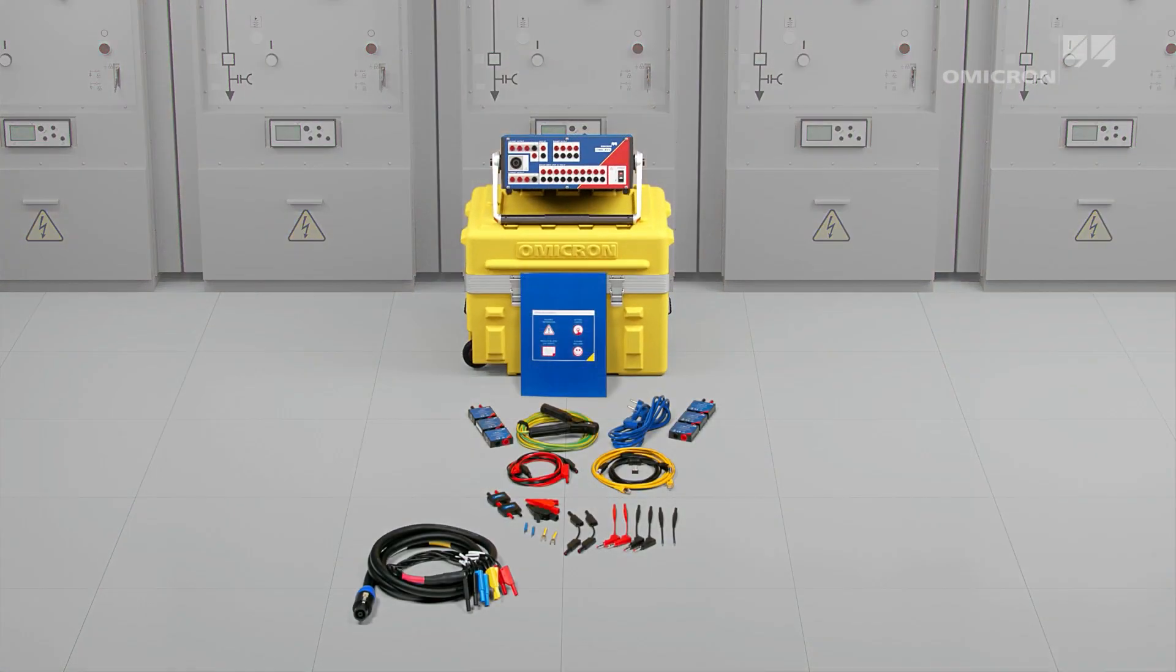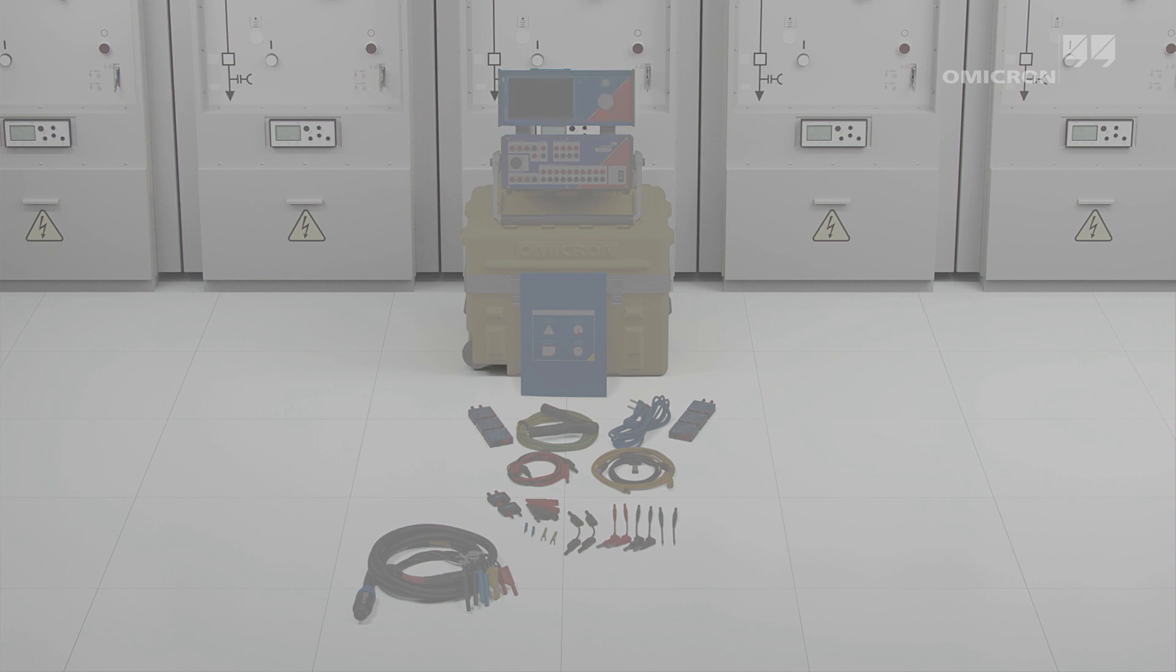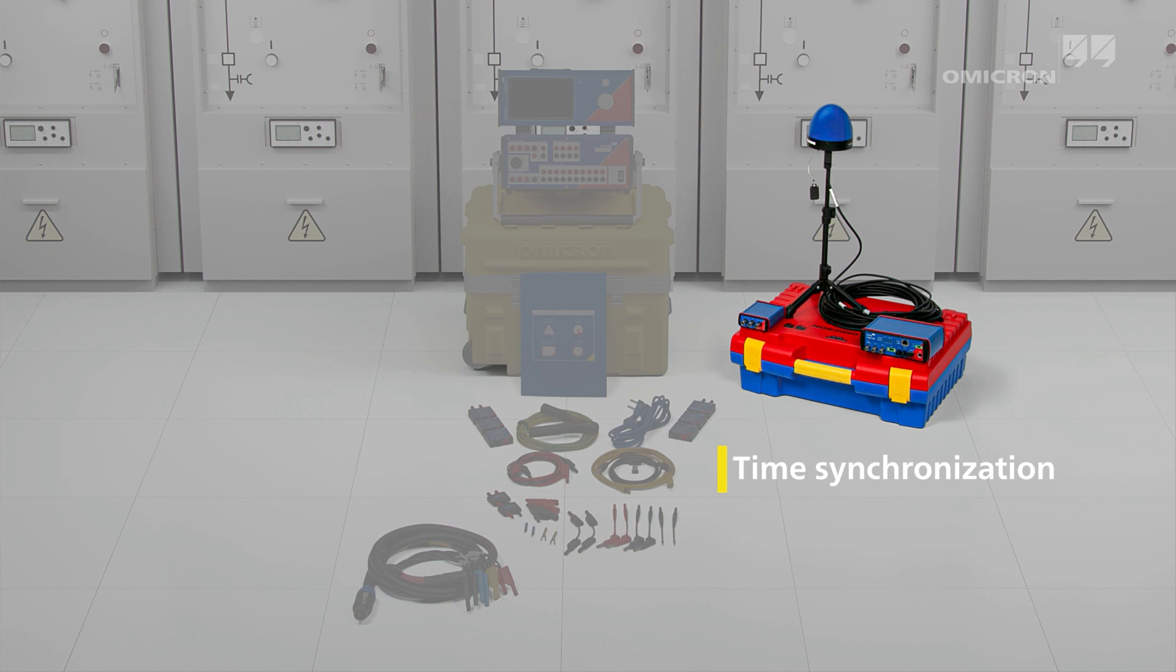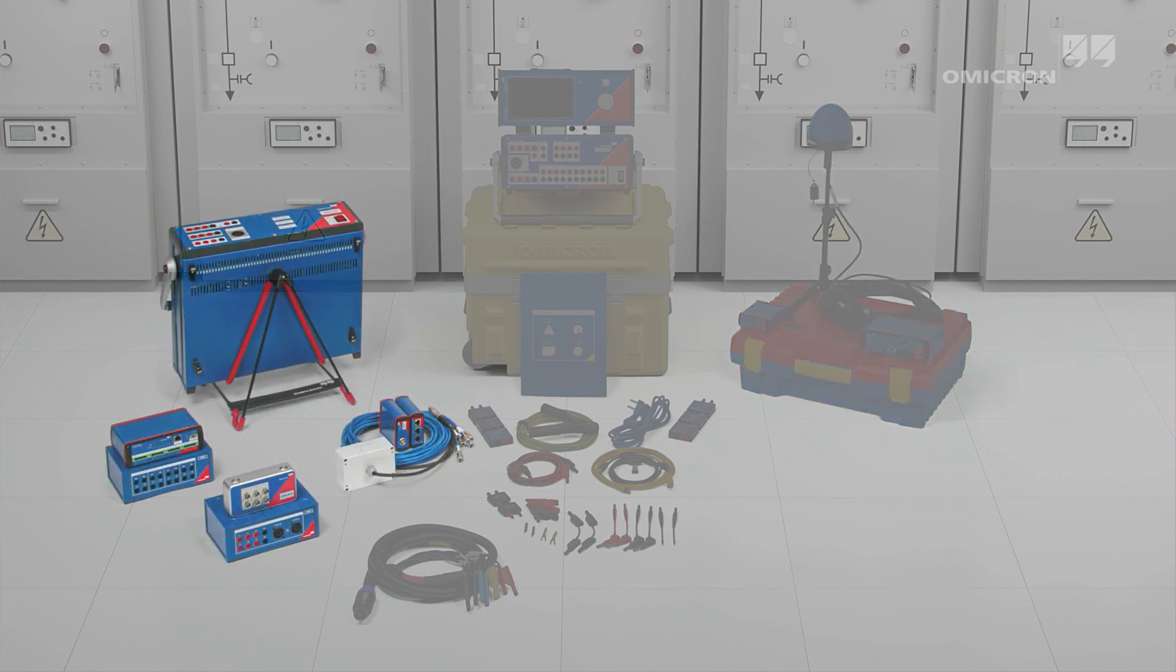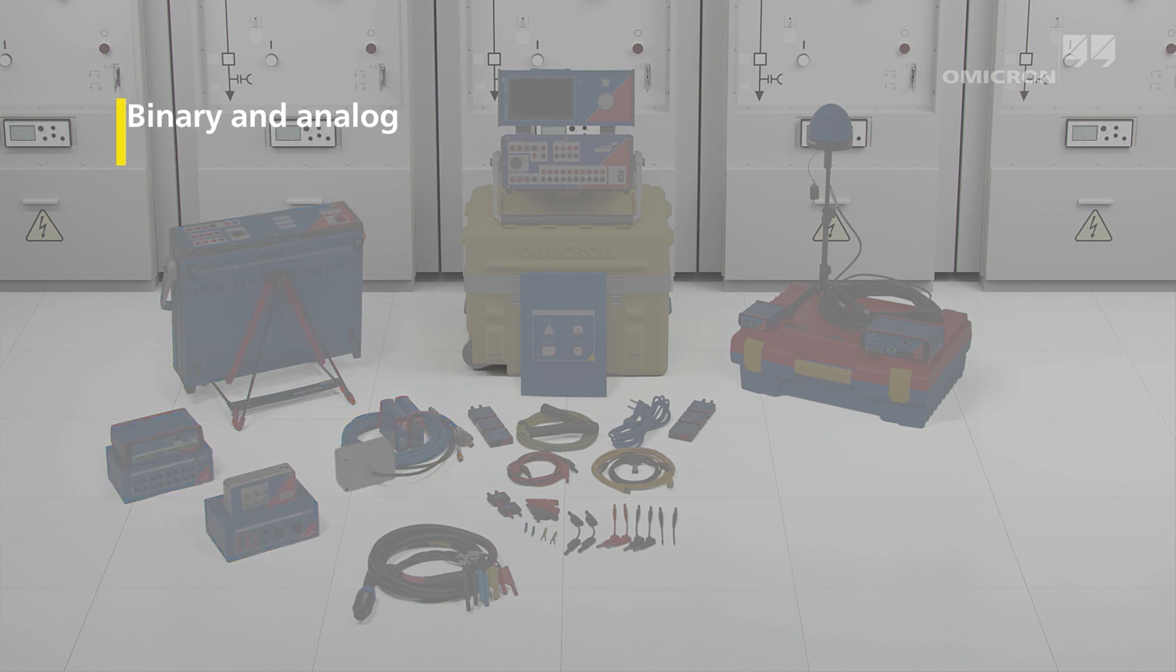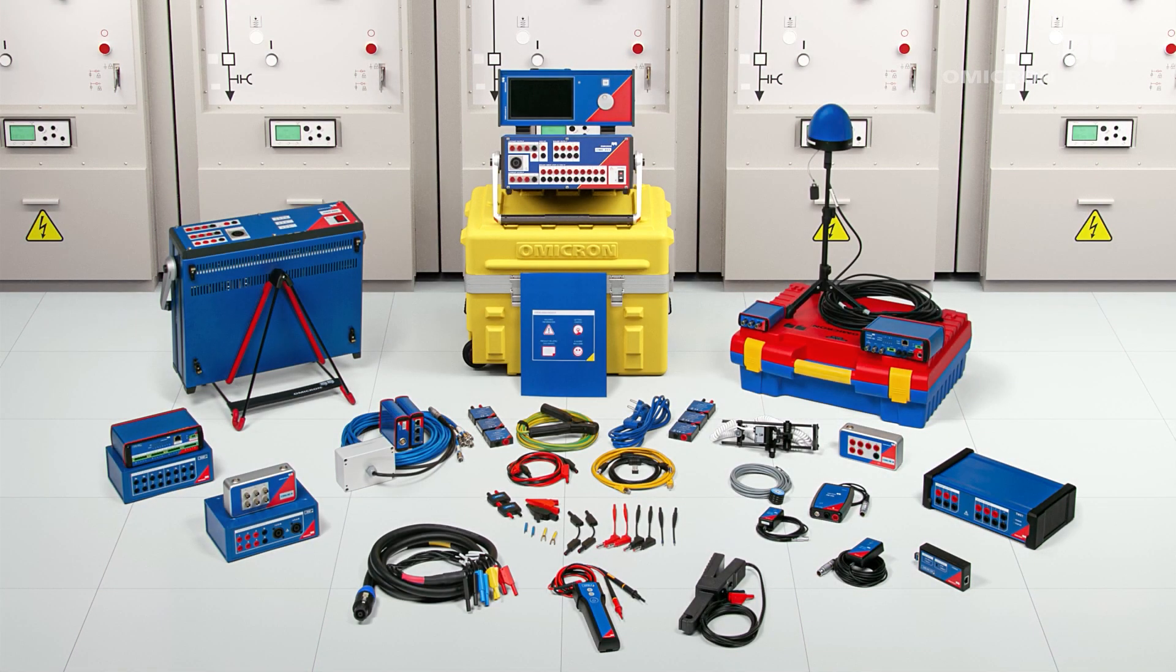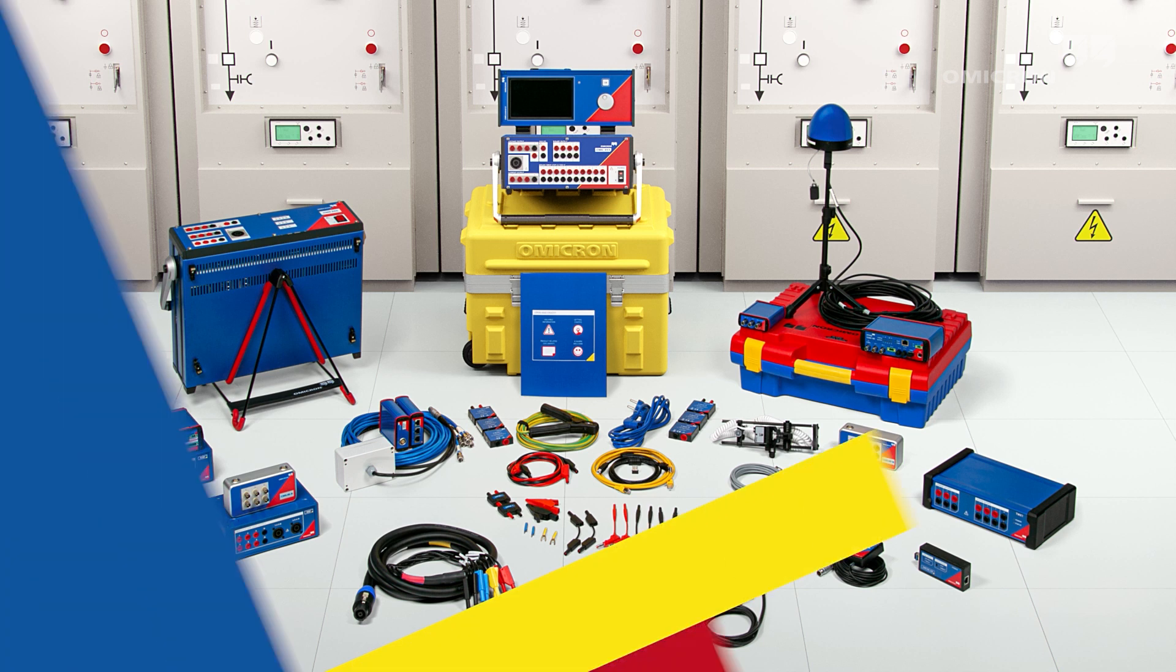With its extensive range of accessories, the CMC 353 covers almost all three-phase test cases. With Omicron you benefit from excellent technology, continuous development, and comprehensive know-how. And by the way, we're there for you 24-7.